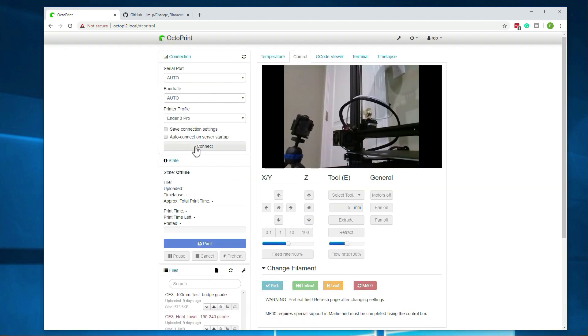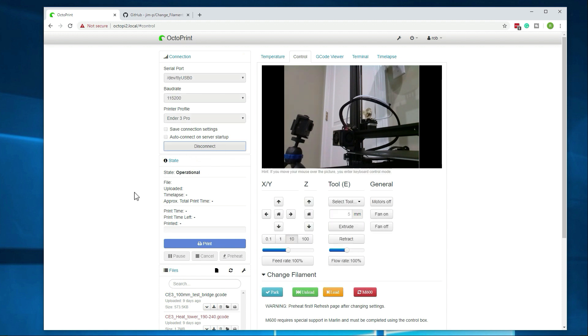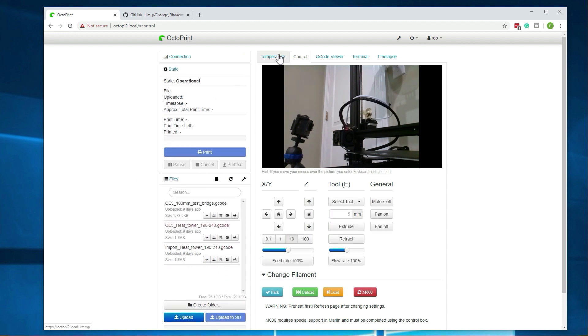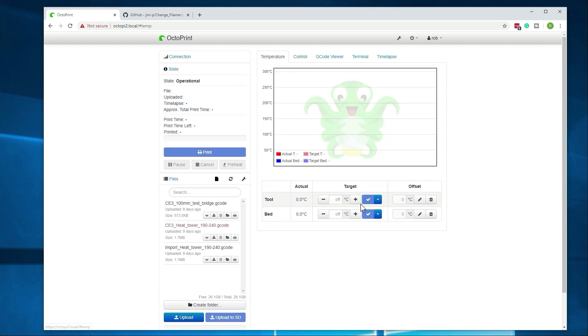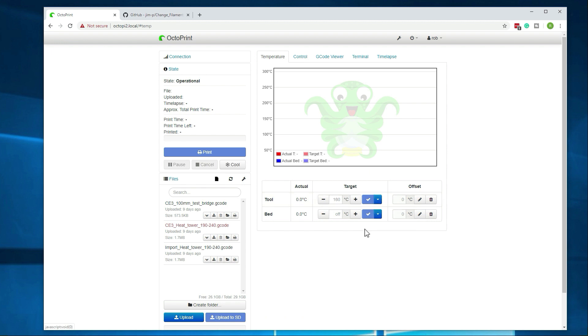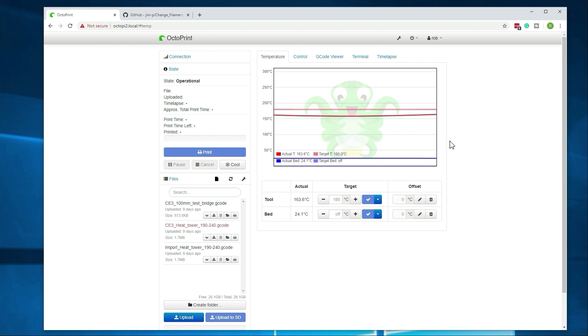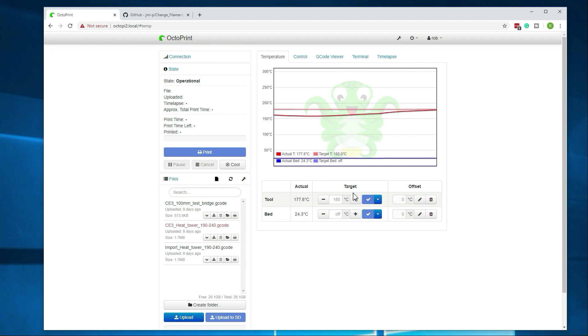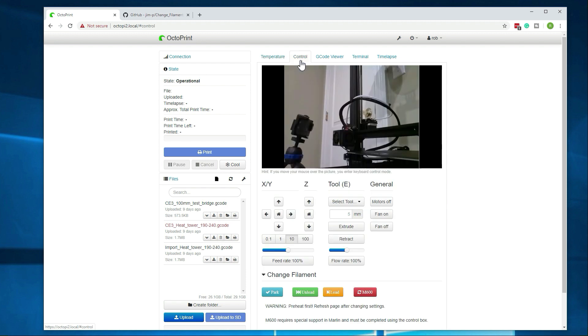Alright, we're back online. Let's go ahead and connect and go to temperature. Go ahead and set that again. If you are having issues with the filament purge, you could increase the temperature. That would help as well. At 180, we're on the lower end of the scale for PLA, which should work in most cases, but it might not work for all filaments, so just keep that in mind. Alright, let's jump back over to control here and do another load.